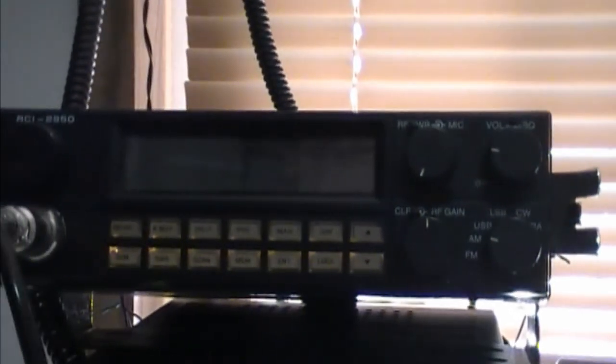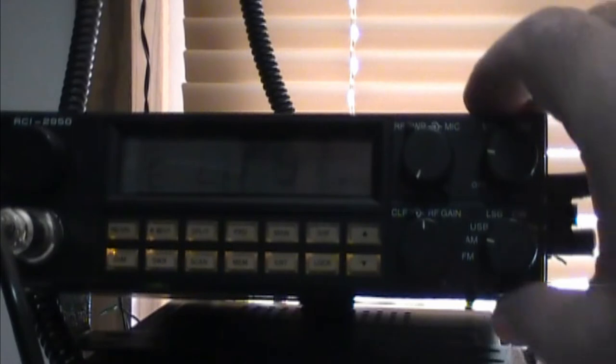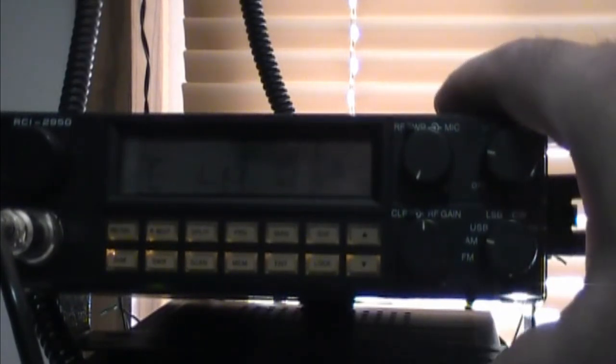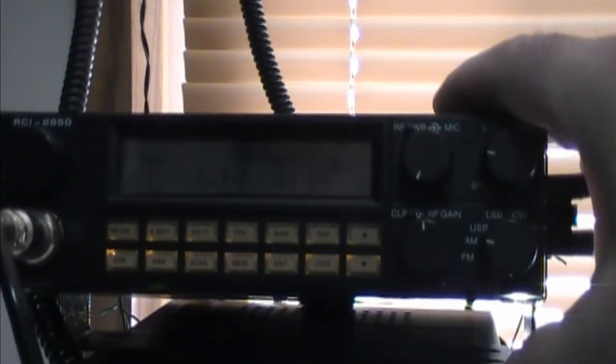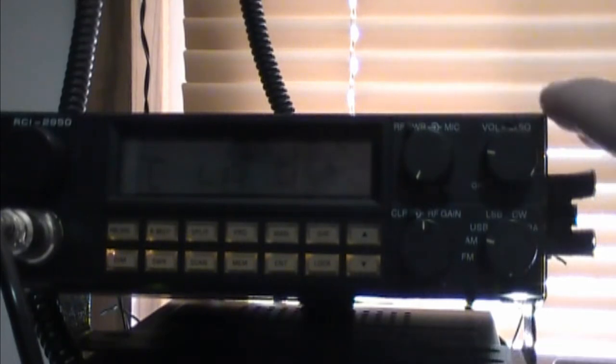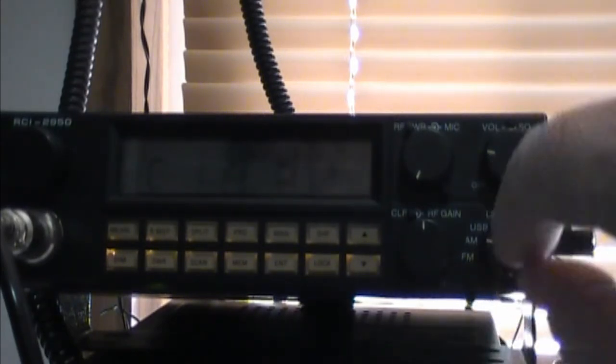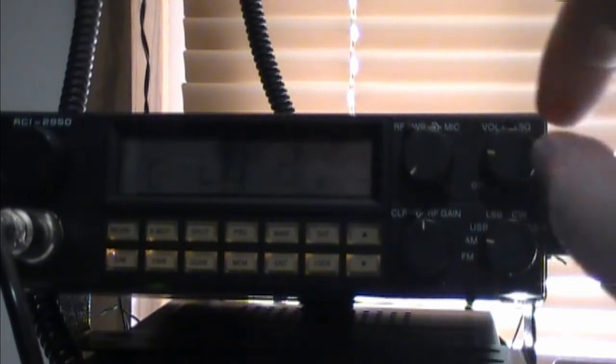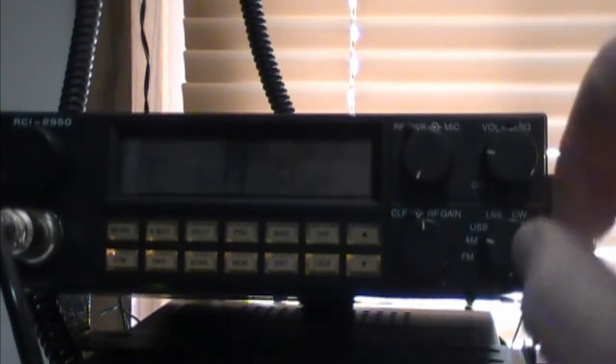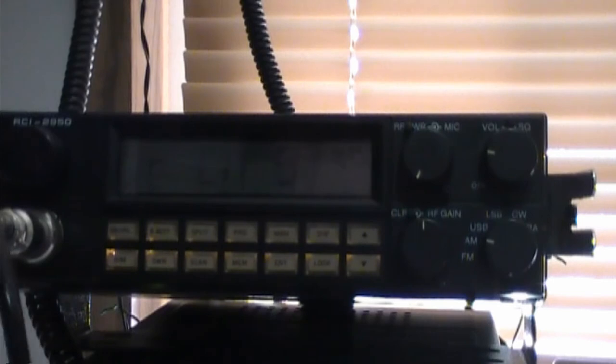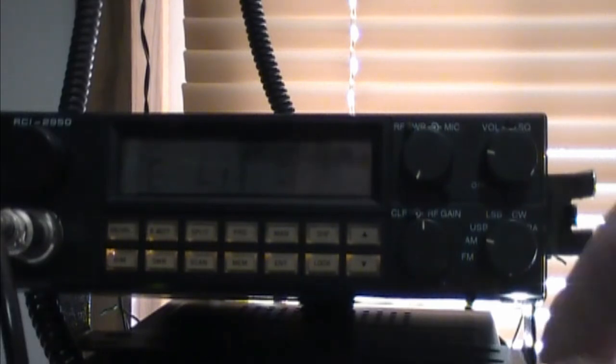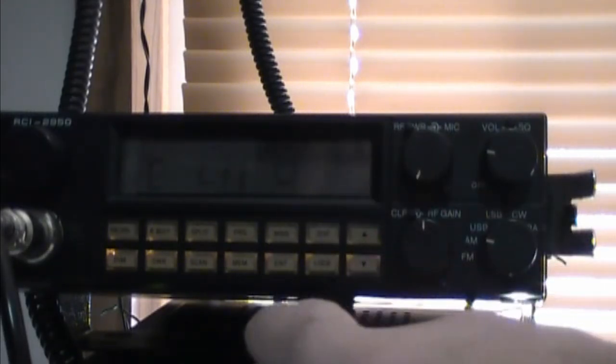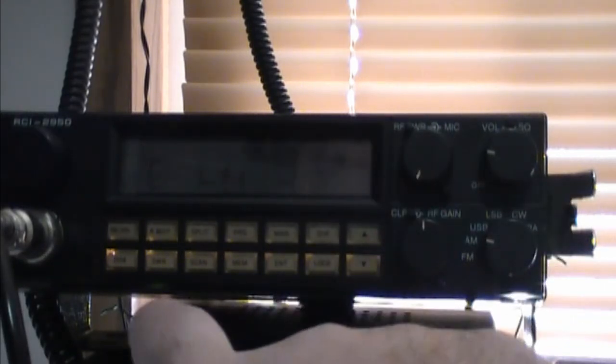So these radios here, they're nice and loud, and what you want to do is basically run a low carrier. So what we'll do is we'll check the power here.